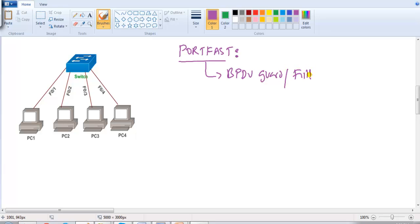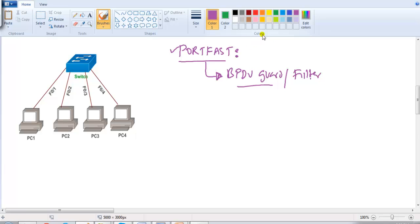We definitely prefer to use Port Fast, but at the same time we need a solution against these kinds of issues. It is always recommended to use Port Fast along with BPDU Guard or BPDU Filter.